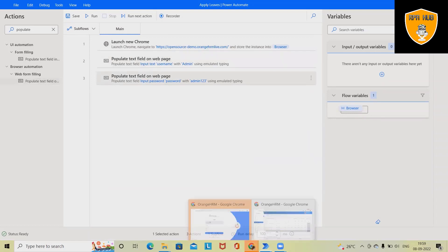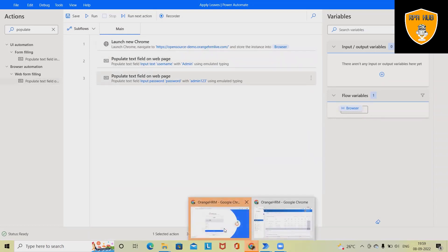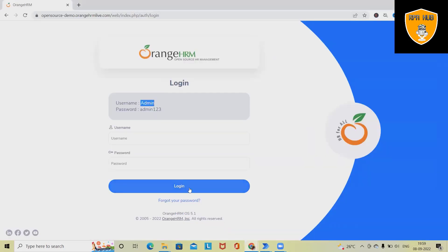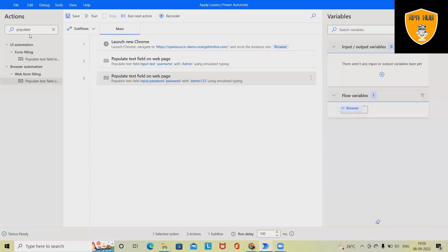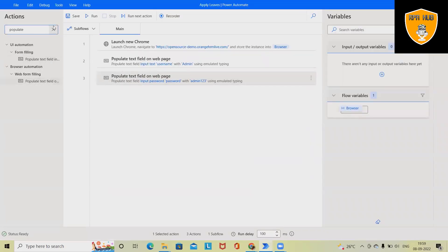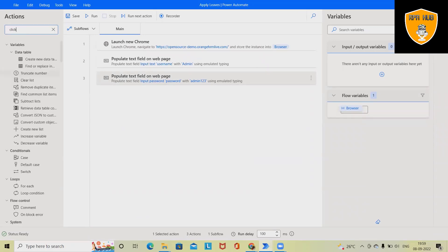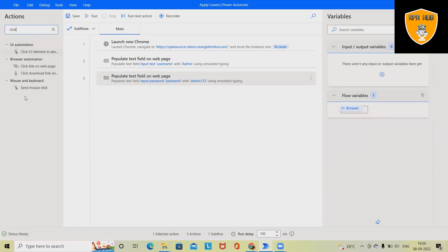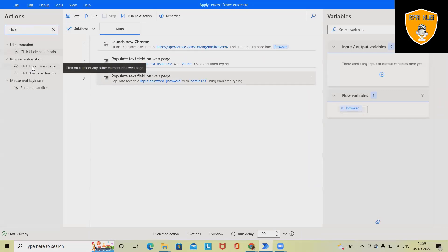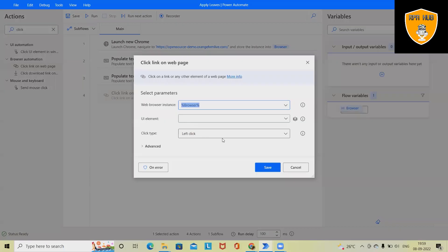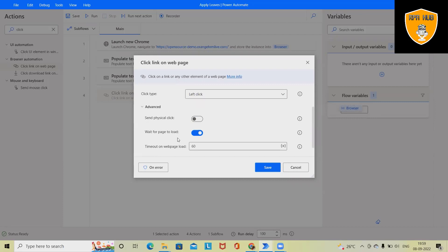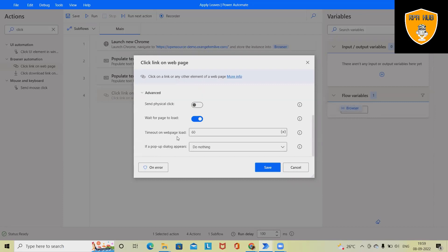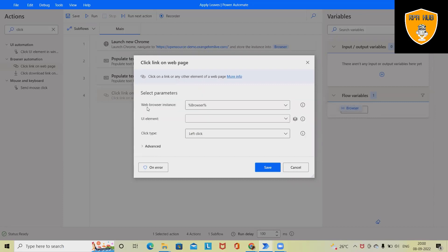Next, we want to click on the login button. For doing login click, we have to drag and drop the click activity. So that will be UI automation, click link on web page. Here it will again take the browser instance, and we want to click left. Here we don't have any additional required values in Advanced, so I'm keeping it minimized.